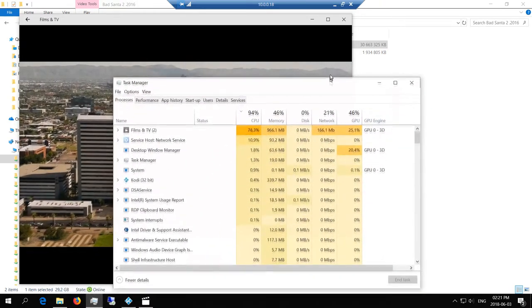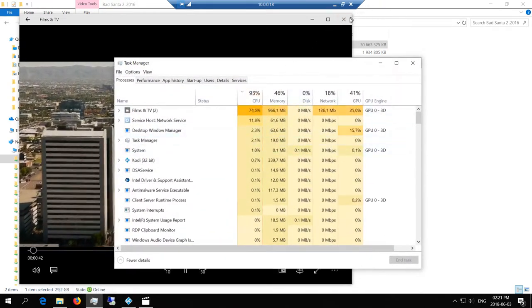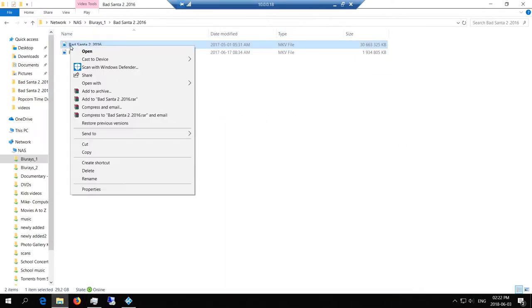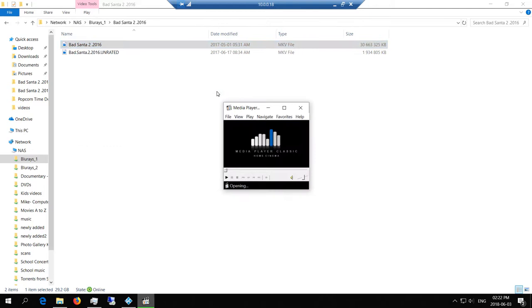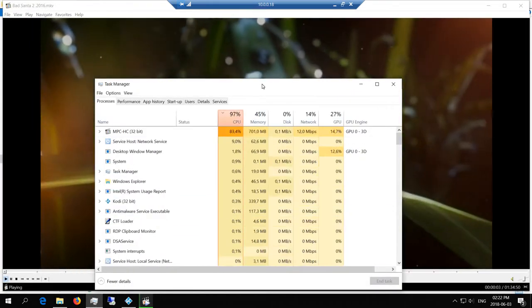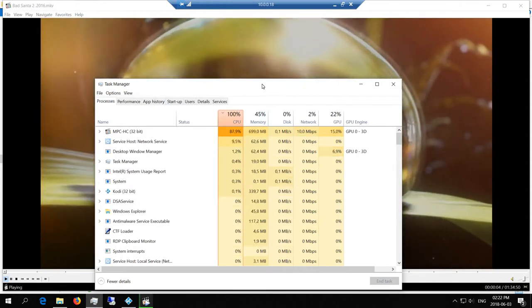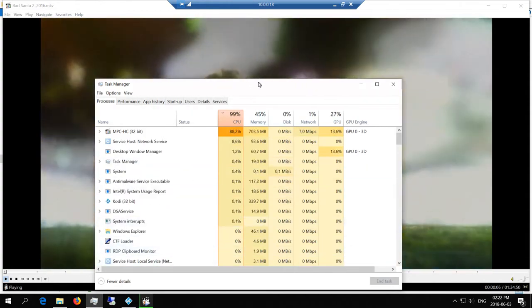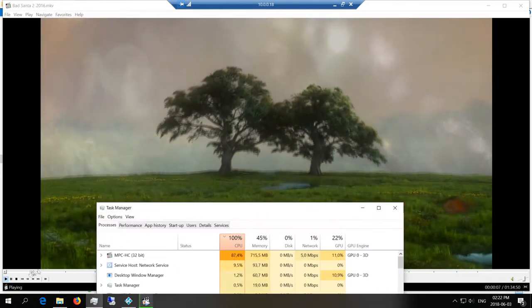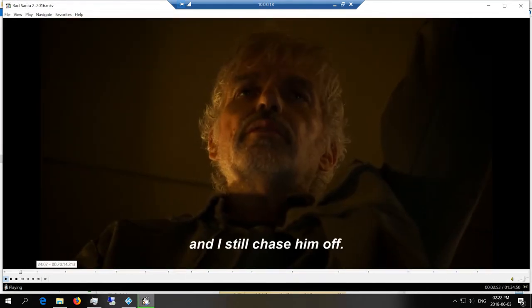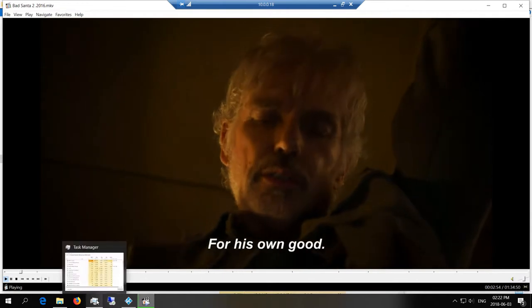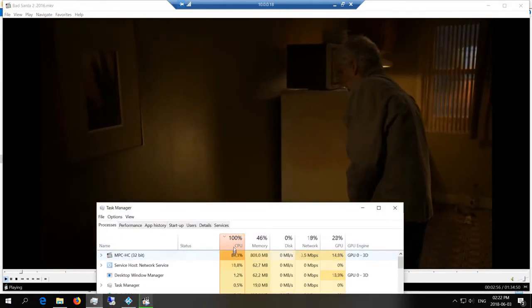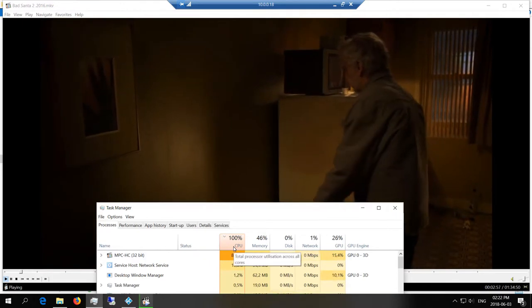Now what I'm going to do is try and play it with different software. Let's try Media Player Classic. It actually is worse, which is quite surprising because it has considerable jitter with Media Player Home Cinema.